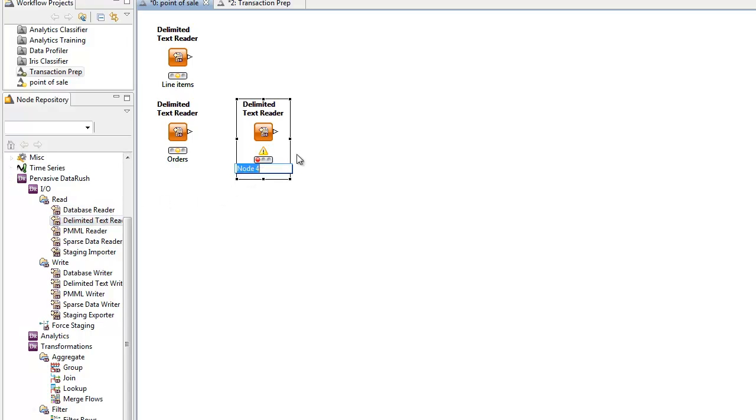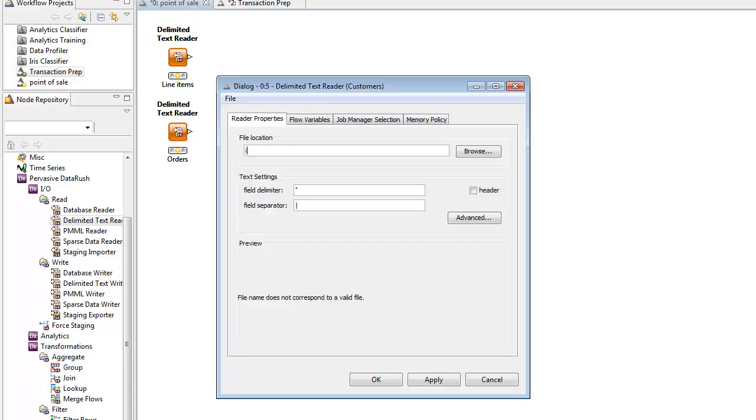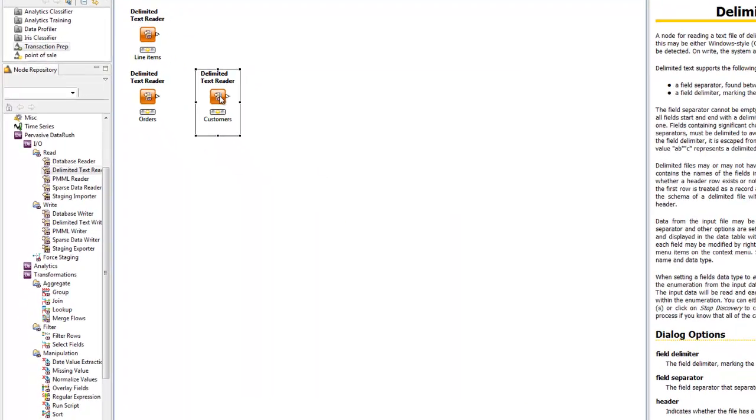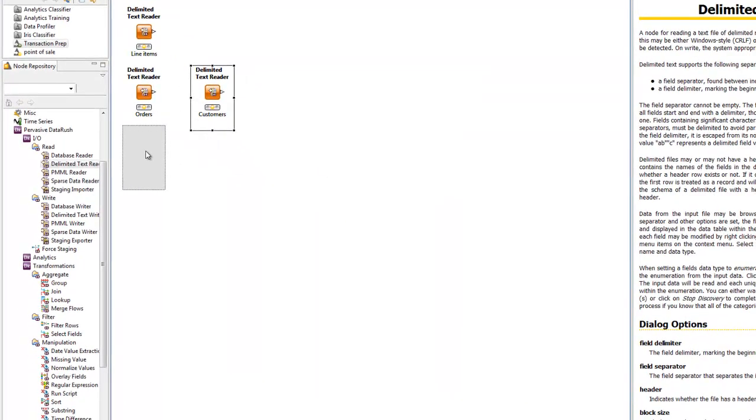After we've designed our big data app using Rush Analyzer, we'll run it. Rush Analyzer uses the DataRush parallel data flow engine to get top speed on commodity servers. DataRush leverages multi-core servers, automatically scaling to take advantage of all the available cores.